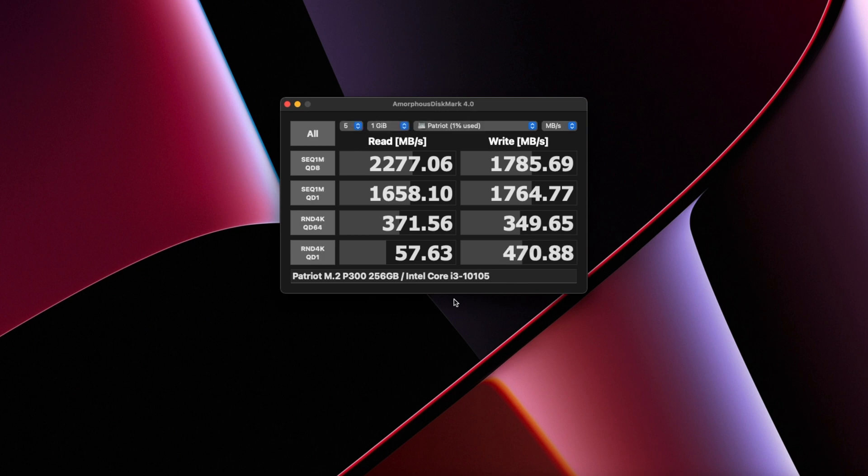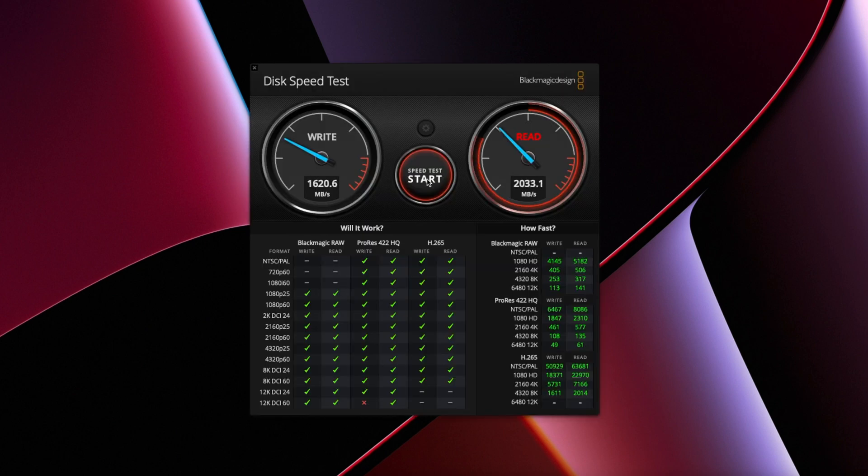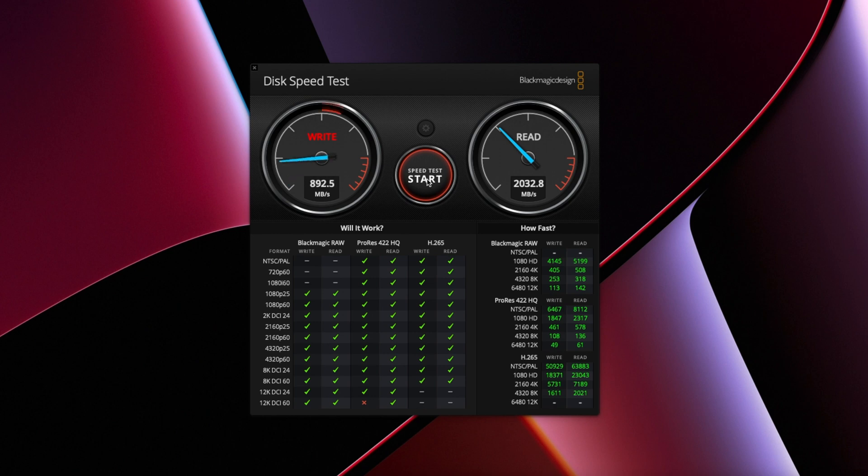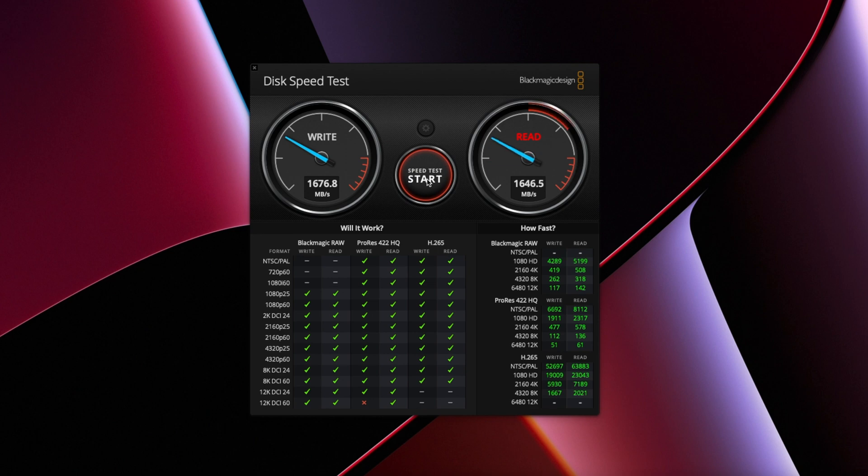And in Blackmagic Disk Speed Test, the write speed averaged around 1680MB per second and the read performance was around 2030. So, the peak performance is well above Patriot's own figures.